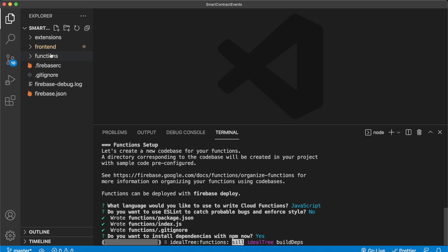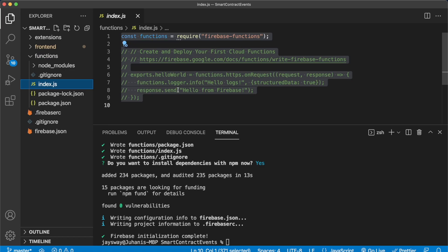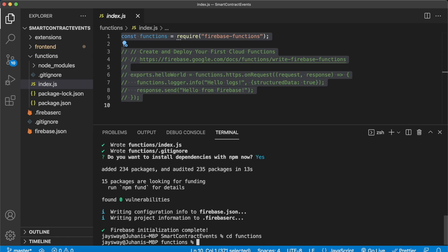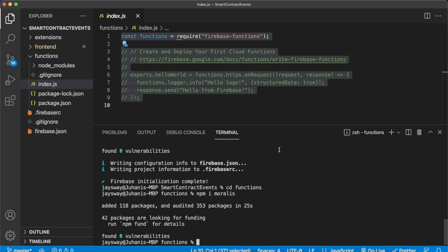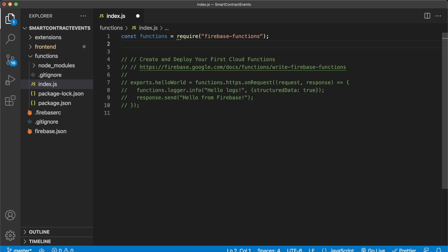With the functions folder created, open it — it has node_modules and an index.js. The index.js is where you'll write your Firebase Cloud Functions. First, cd into the functions folder in the terminal and run npm install moralis so we can call the Morales EVM API from within the Cloud Function. Now Morales is installed. Close the terminal and import Morales at the top of index.js: const Moralis = require('moralis').default.